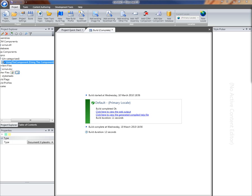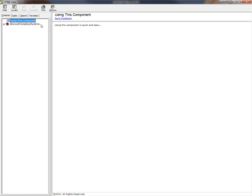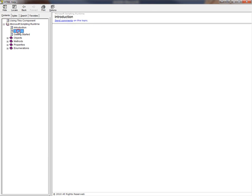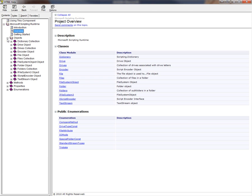What you can see is the table of contents includes my conceptual topic as the default topic here and also all of the reference documentation generated for that COM component.